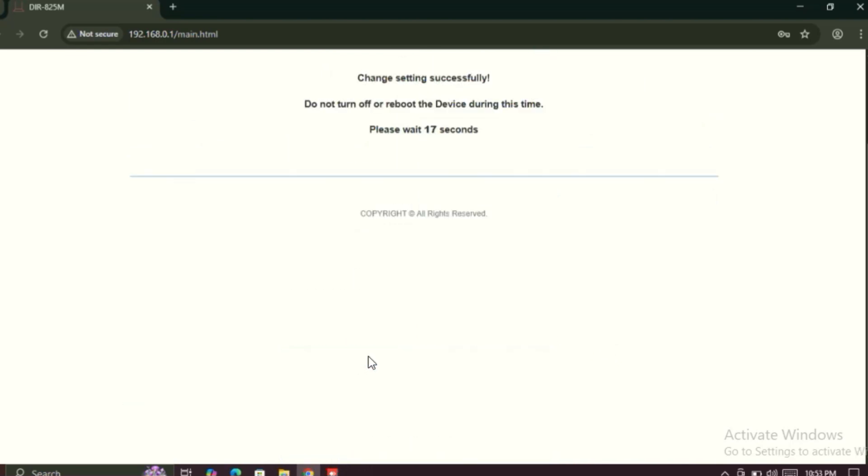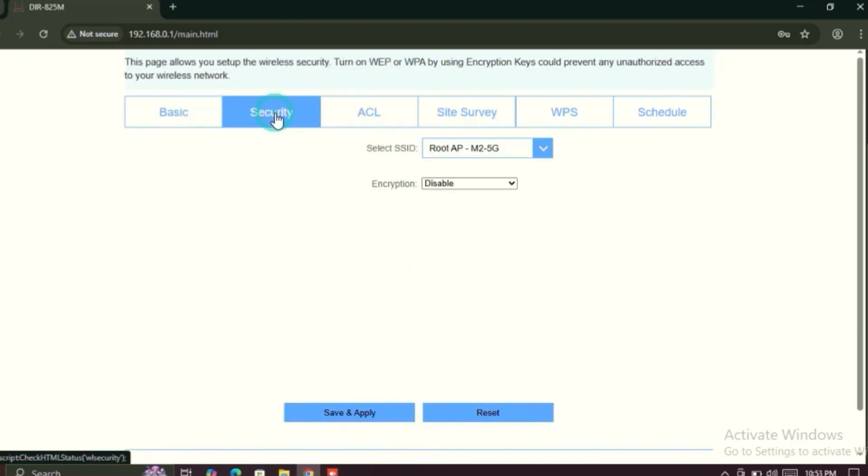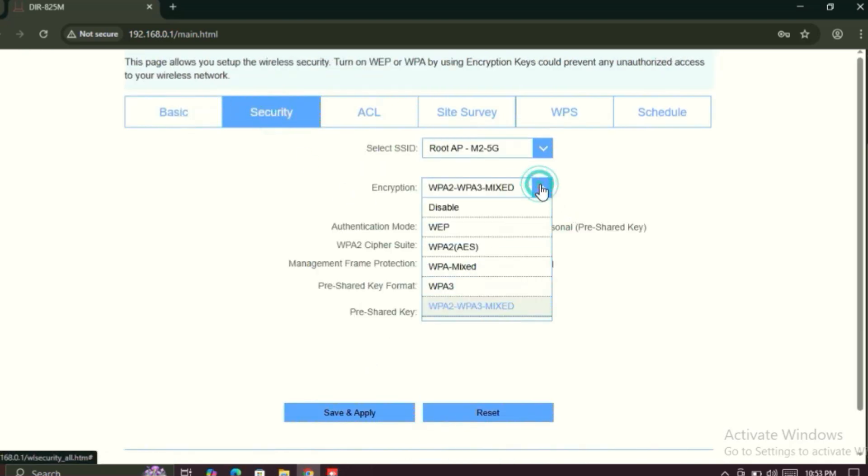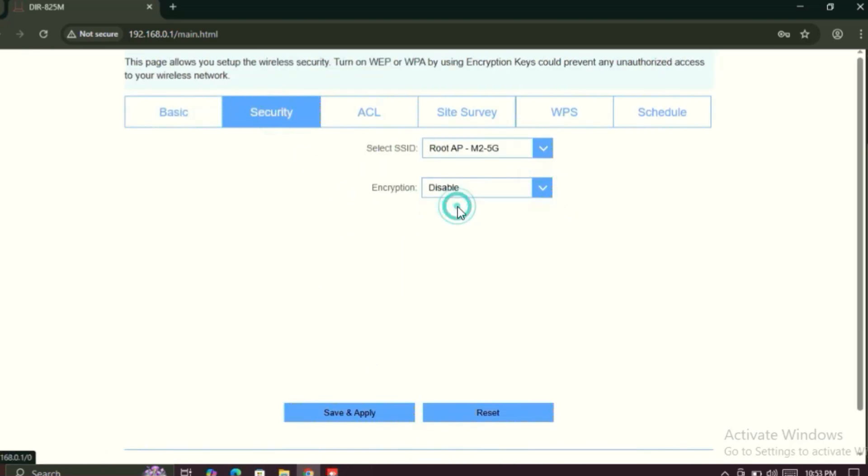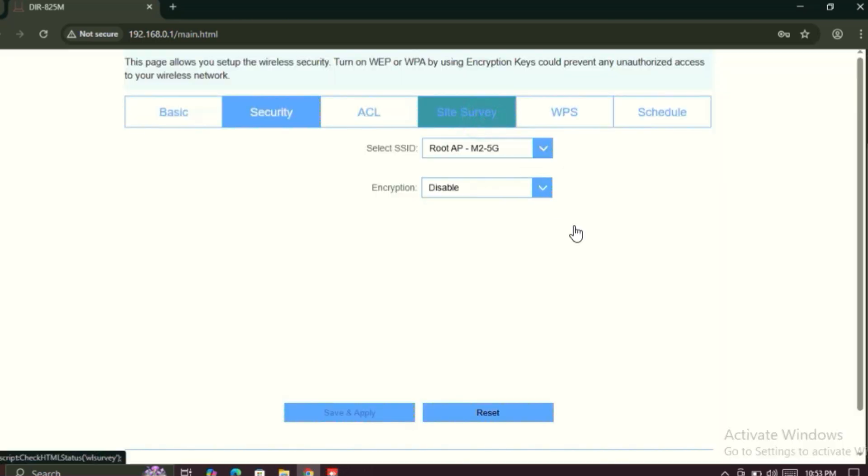Save and apply. Wait for some seconds, your router will be rebooted. After rebooting, just click on Security option, and then encryption will be disabled. Then save and apply, then OK.